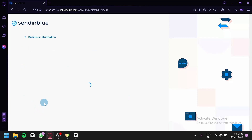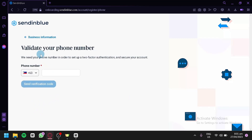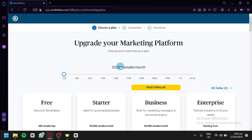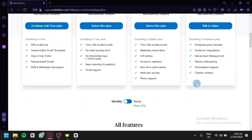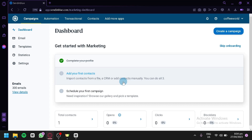Click next, and now they are going to need to validate your phone number — you'll have to enter your phone number here. After that setup, we're now going to choose our marketing plan. There are four plans: Free at $0 per month, Starter at $25 per month, Business at $65 per month, and Enterprise at $1,000 per month. After all of that setup, we can now access the Sendinblue dashboard.